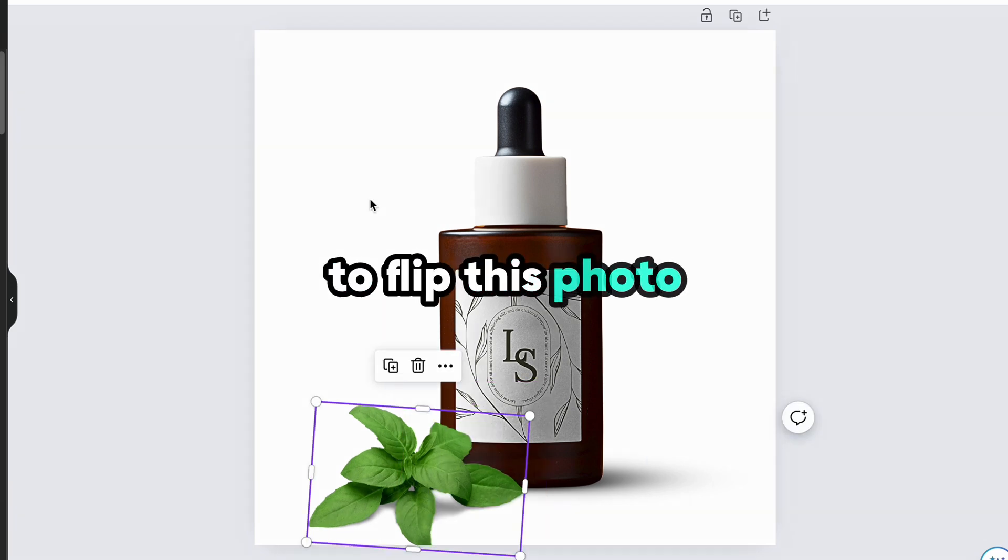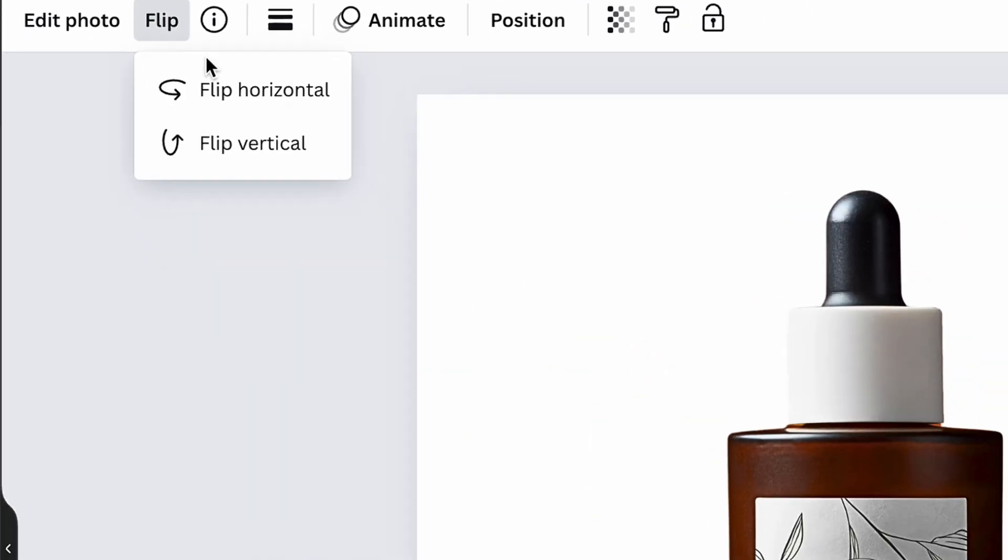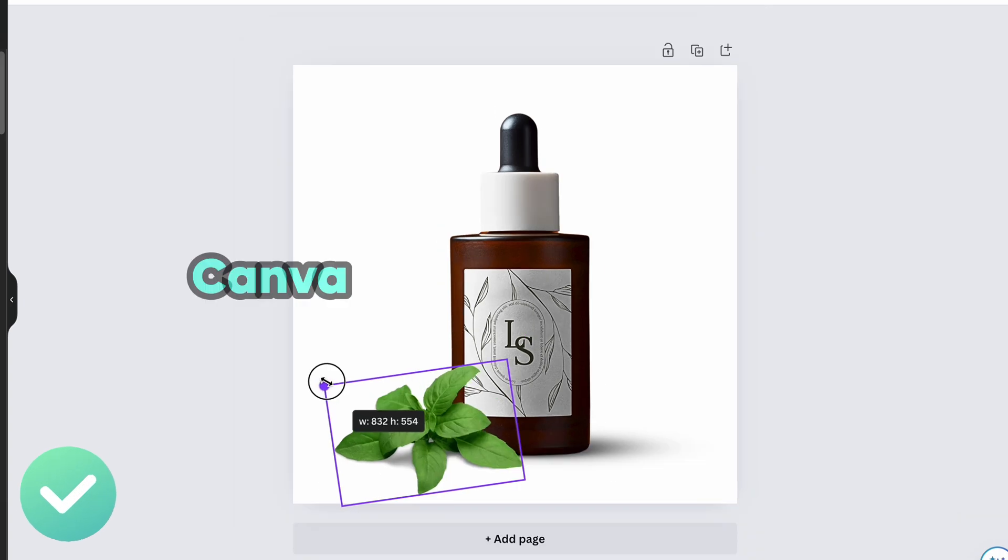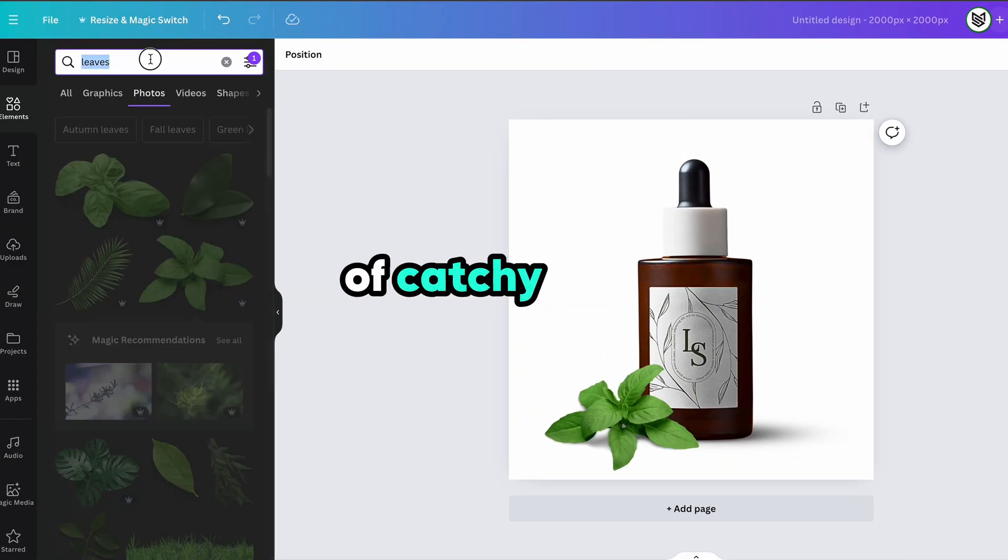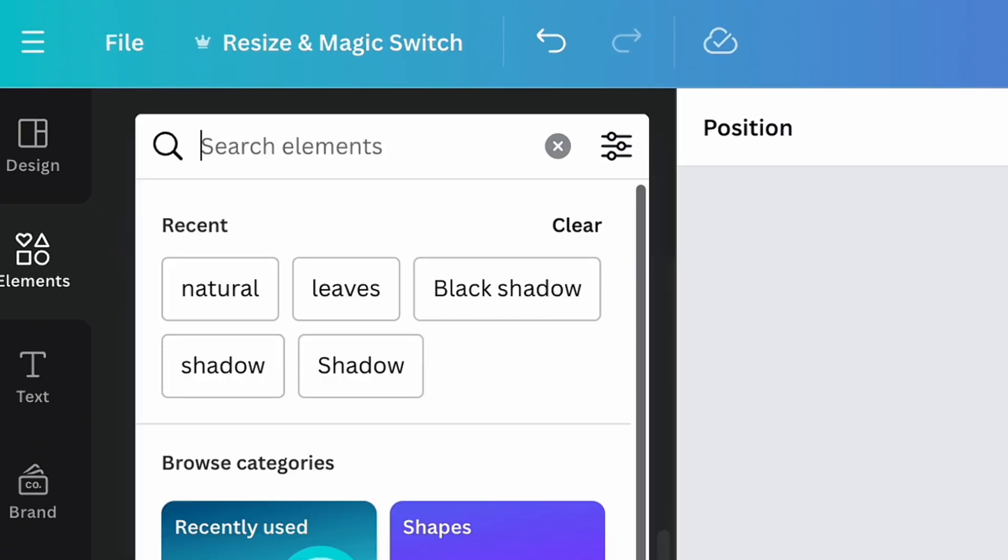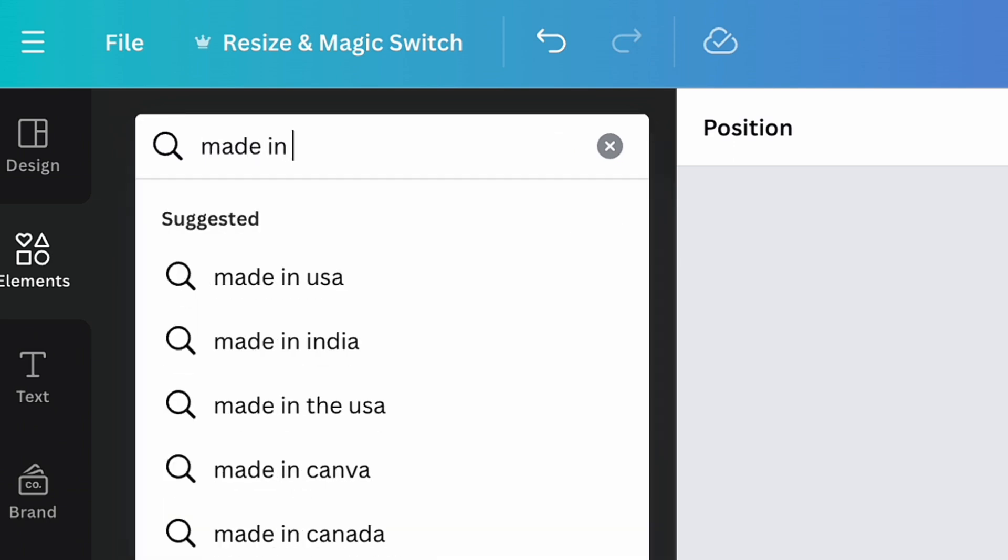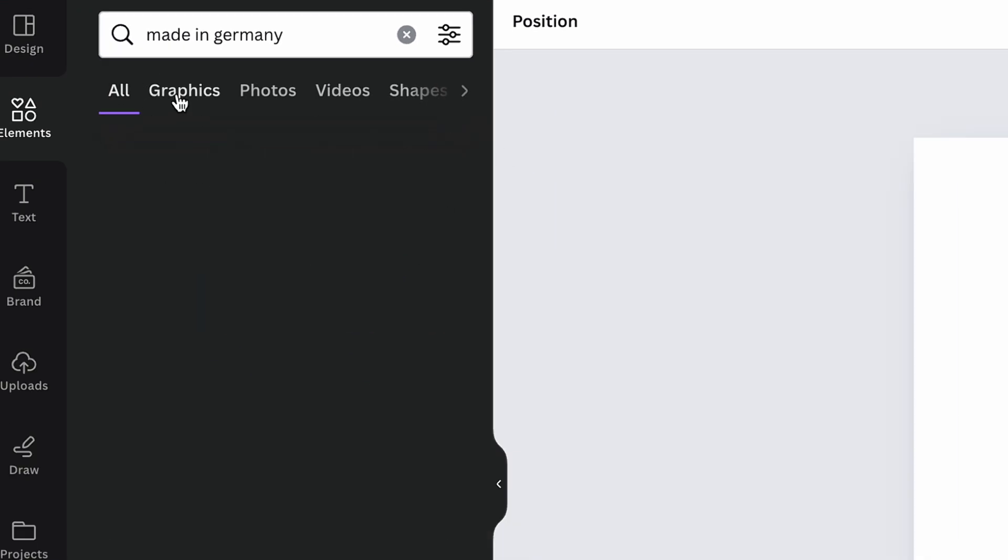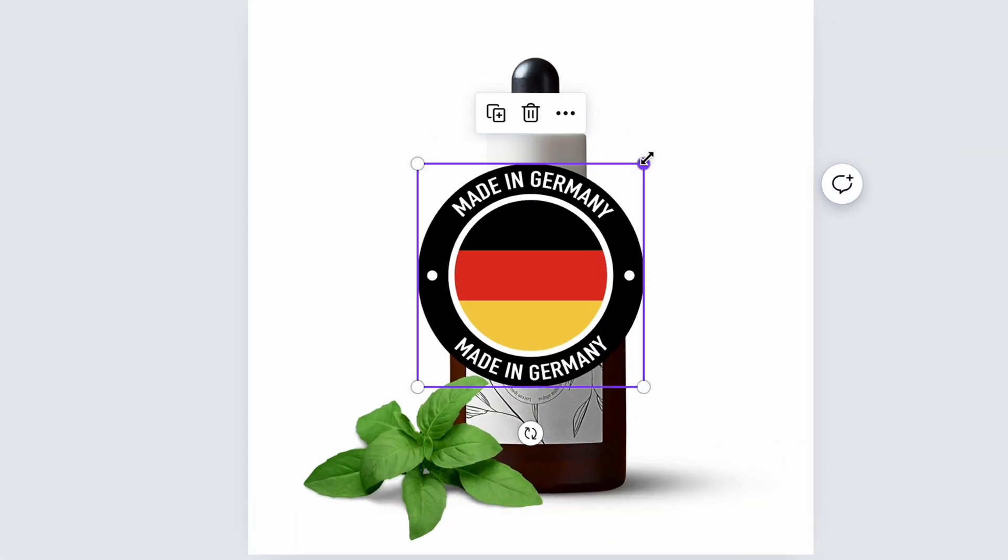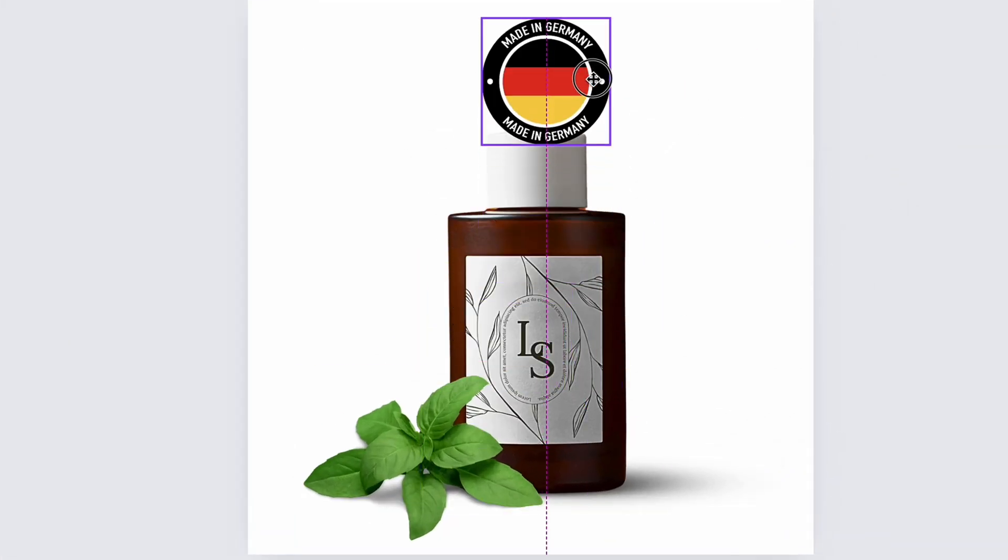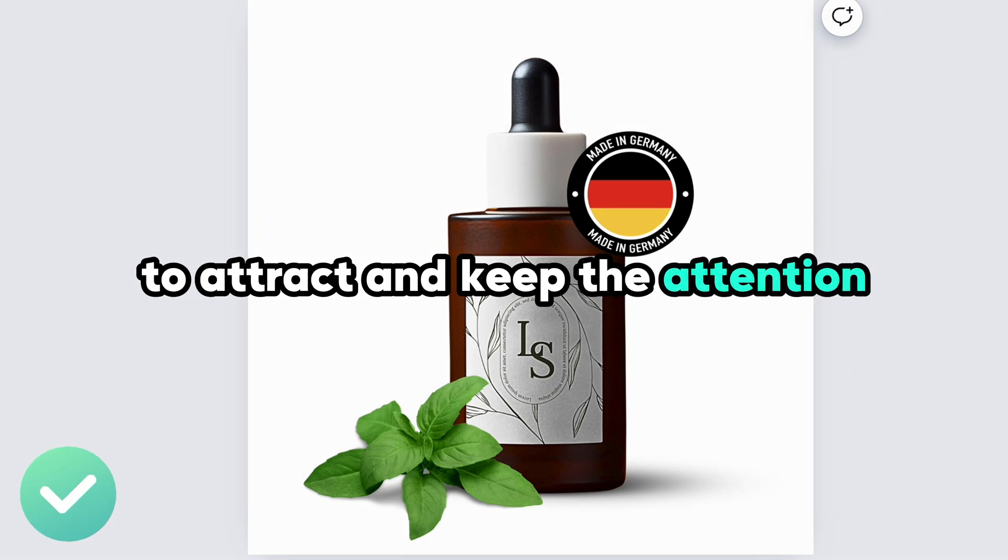If you need to flip this photo, just click on the flip button from the top menu bar and choose the needed option. Canva also is a great source of catchy icons. So just type in the search bar in graphics section the icons that might be interesting for you. As for example, made in Germany icon that can highlight the high quality of the product for potential buyers, and place the icon on the photo to attract and keep the attention.